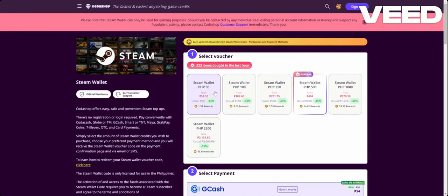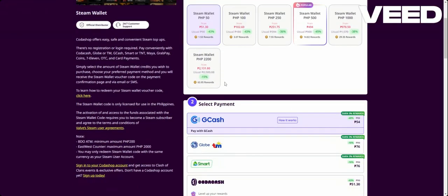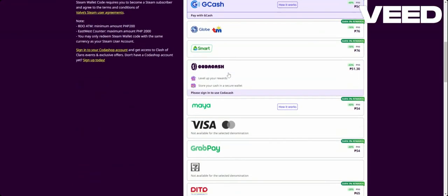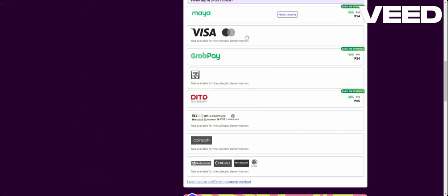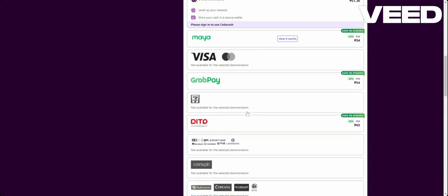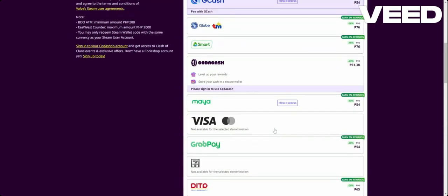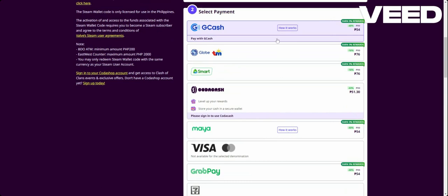15 PHP. Let's select it. After that you will need to choose your payment options. As you can see there are a lot of options here. Not all are available for me, so I just select GCash.